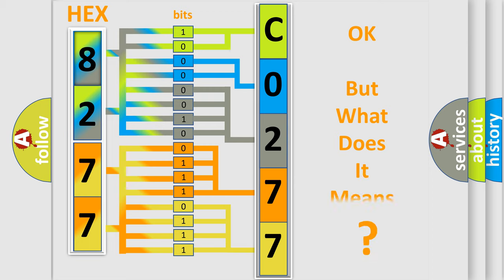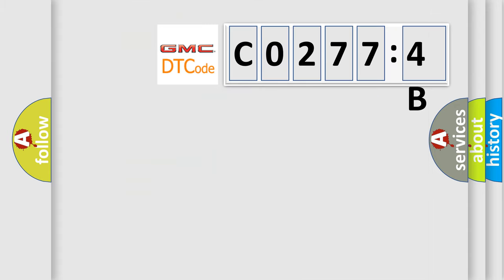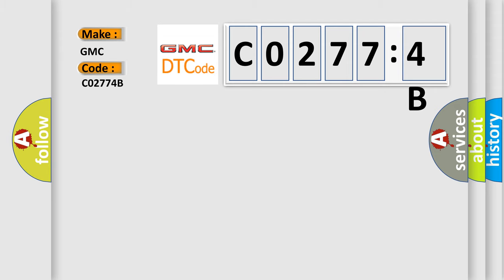The number itself does not make sense to us if we cannot assign information about what it actually expresses. So, what does the diagnostic trouble code C0277-4B interpret specifically for GMC car manufacturers?